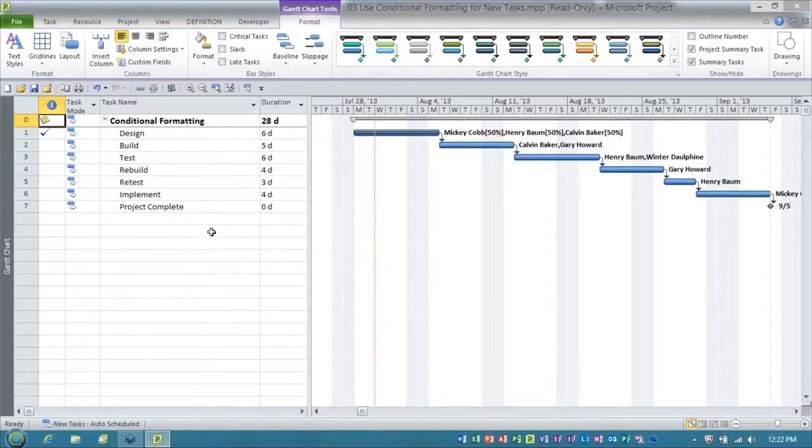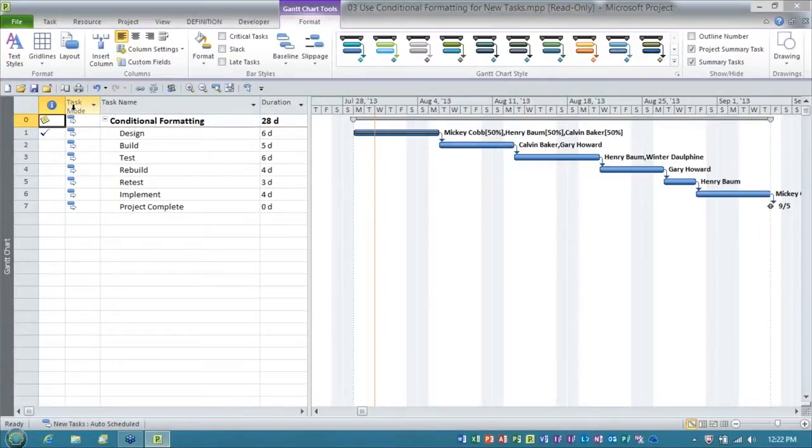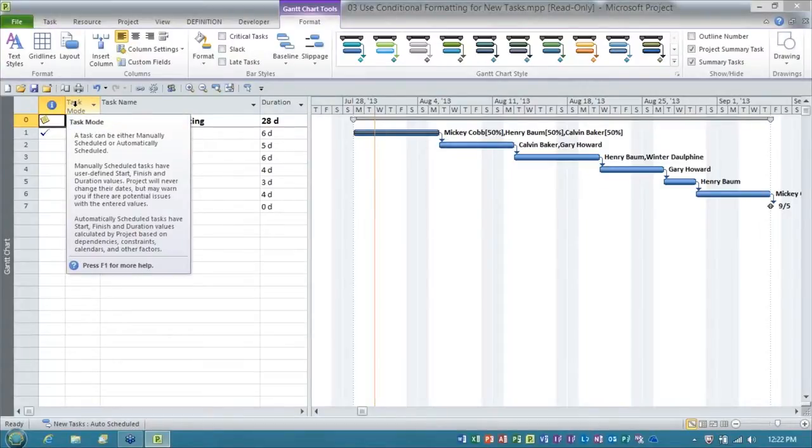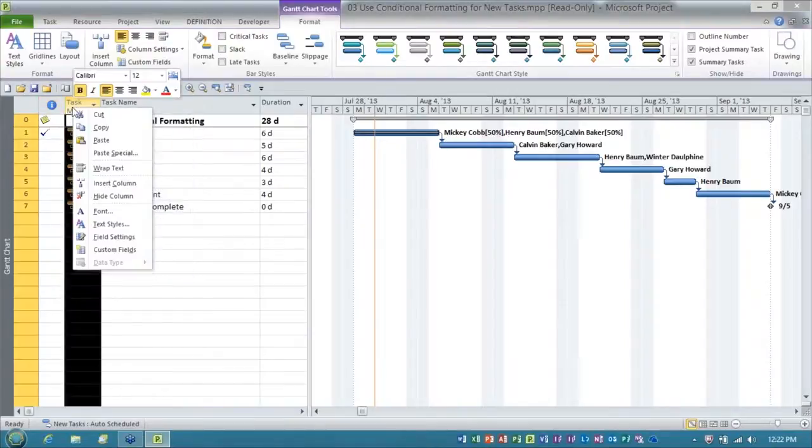Now, nothing happens yet. We need to mark some tasks. Now, in order to mark the tasks, here's what I'm going to do. I'll right click on the task mode column header, and I'll choose insert column.